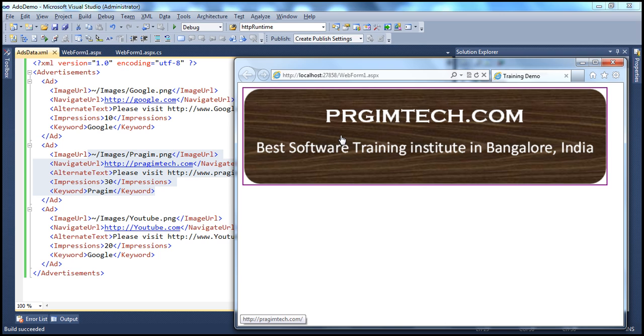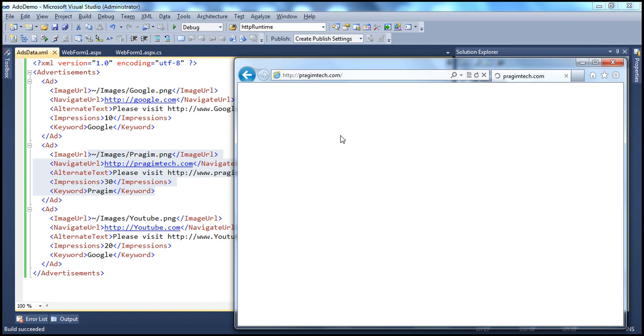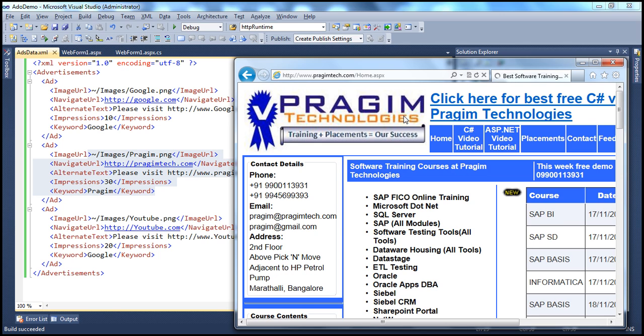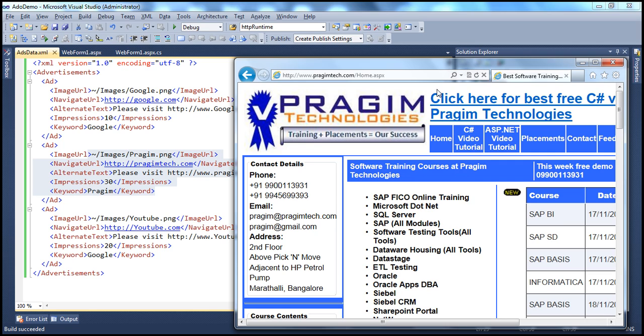So when I click that, I will visit the PragimTech.com website, the advertiser's website. And if you look at this here, we are actually navigating to the advertiser's website within the same window, leaving the original website.